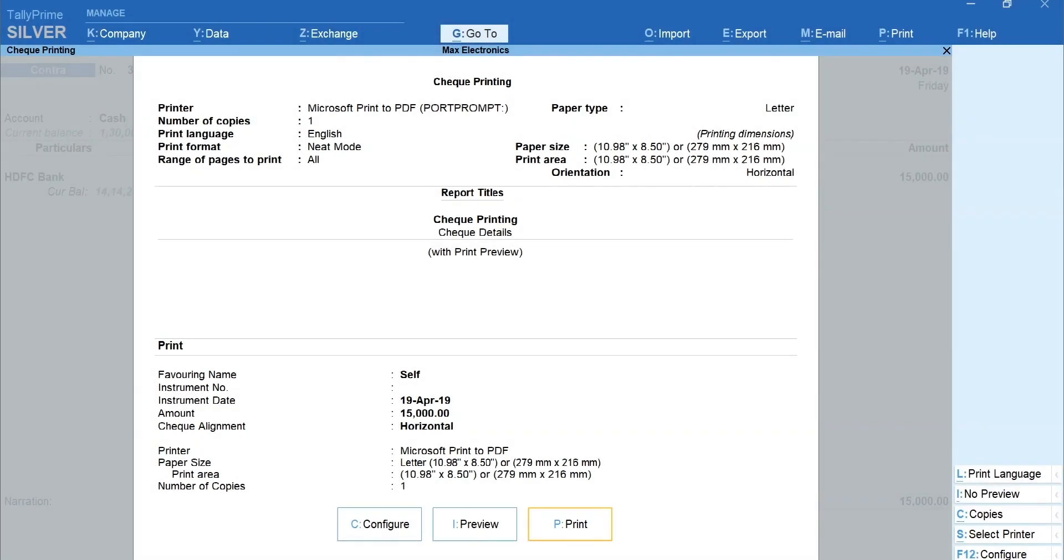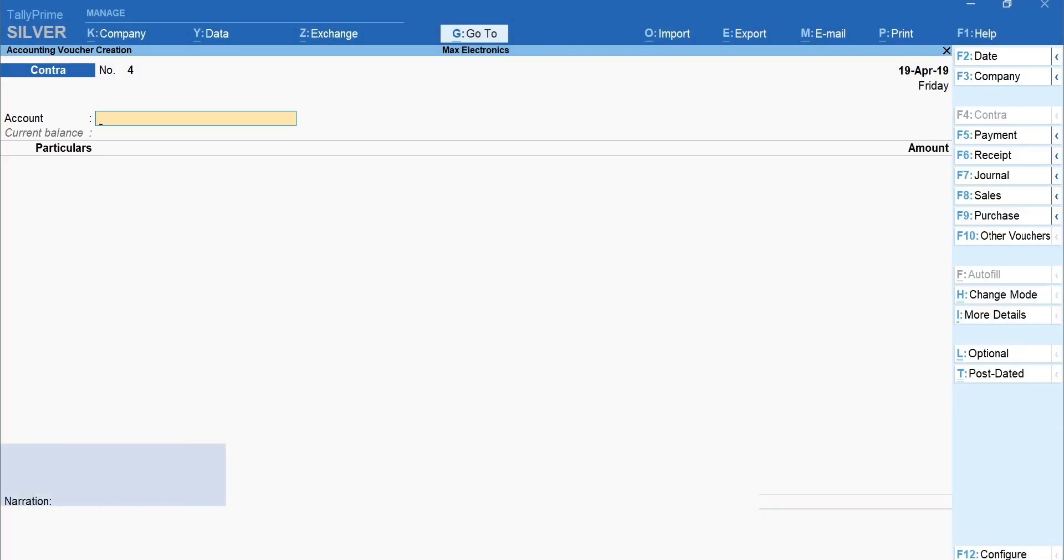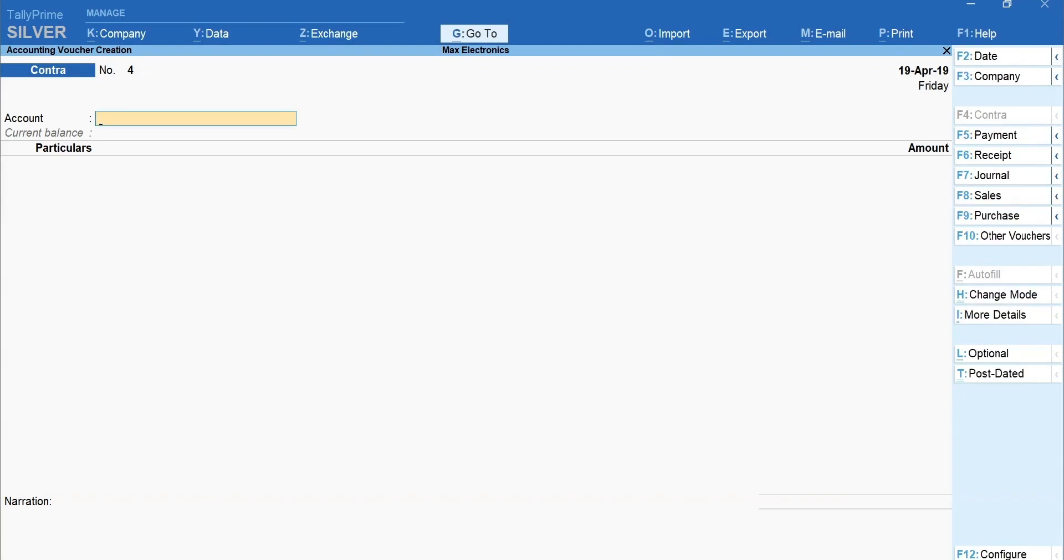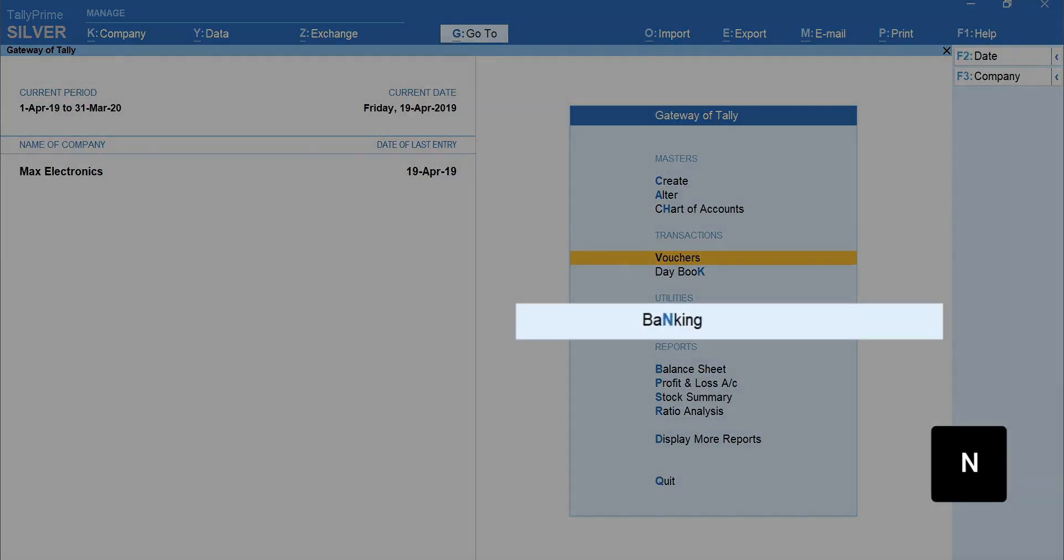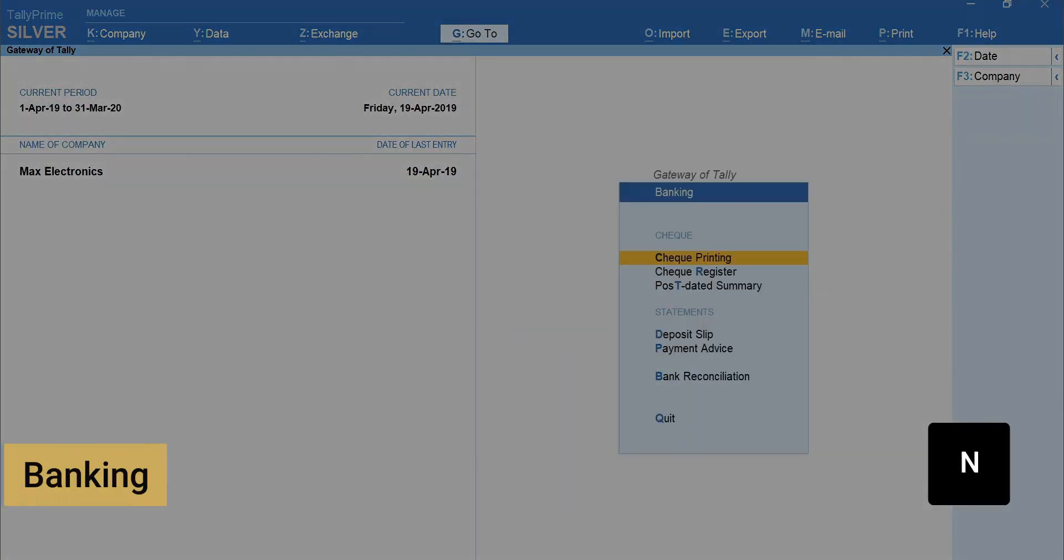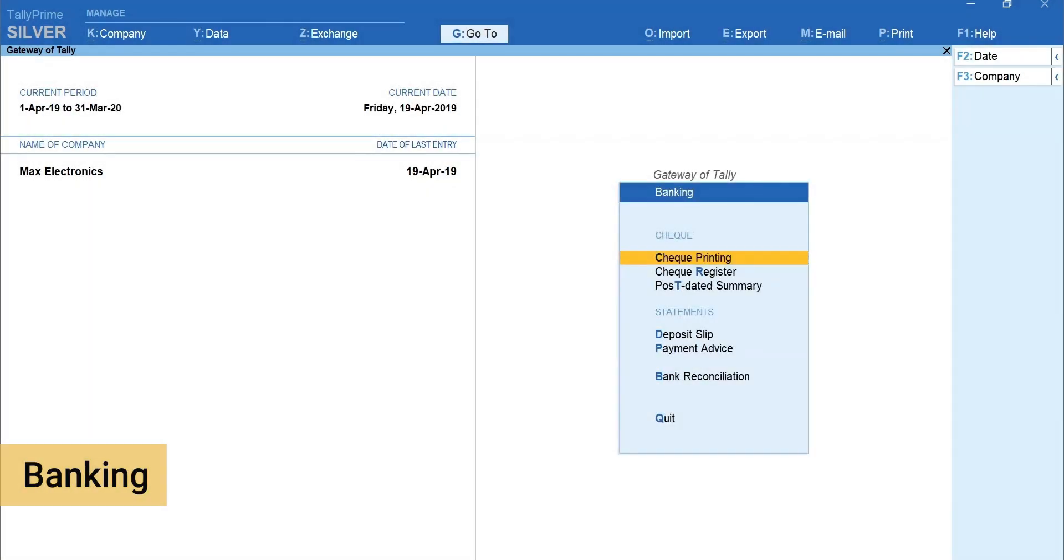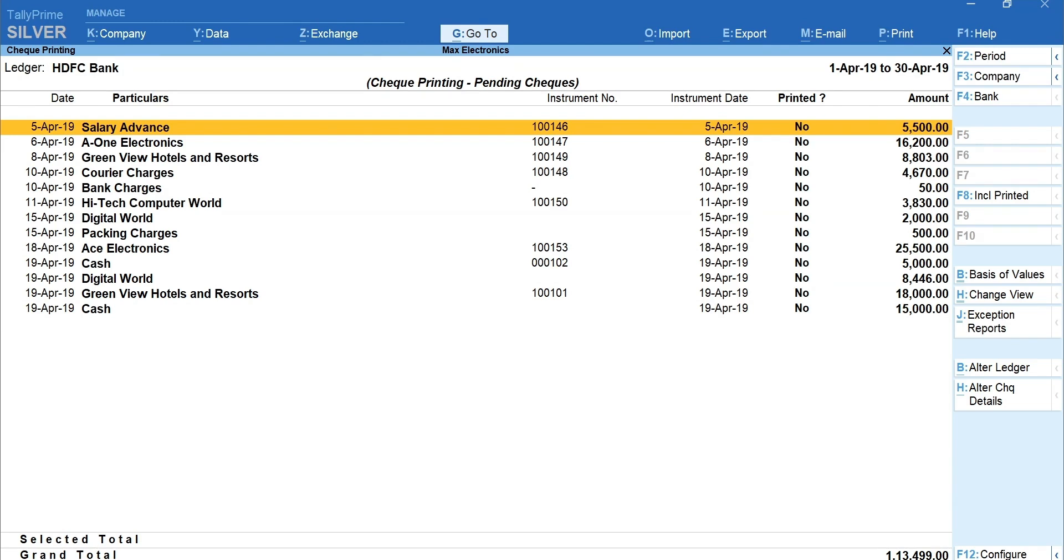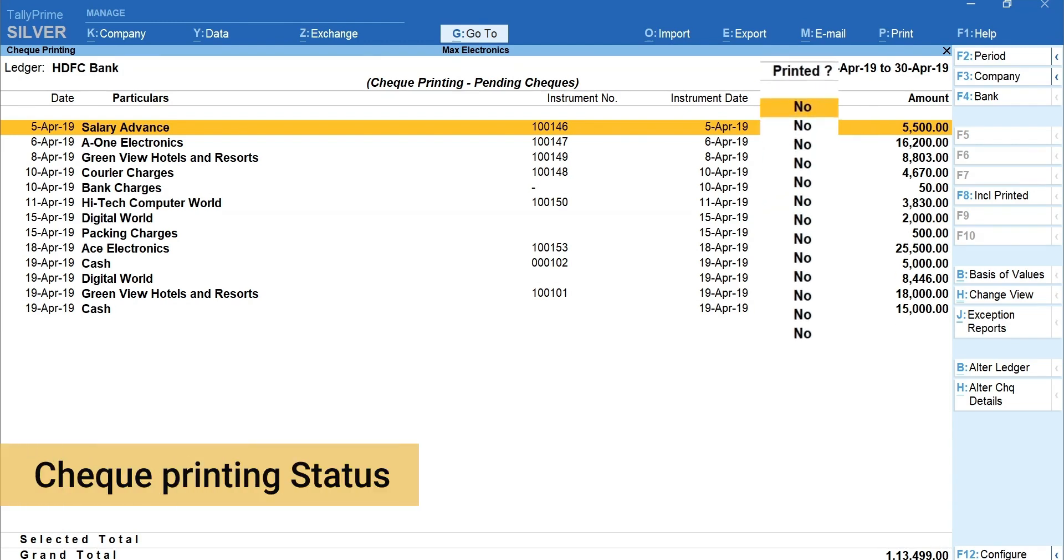Now, let's view the check printing reports. Press Escape to go back to Gateway of Tally. Press N for Banking, Check Printing, select the bank. Here, you will get to see the check payments along with the check printing status.